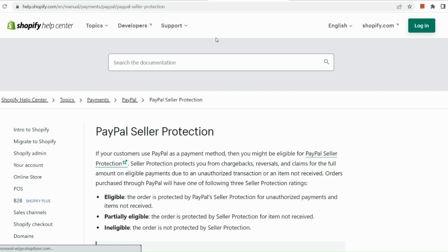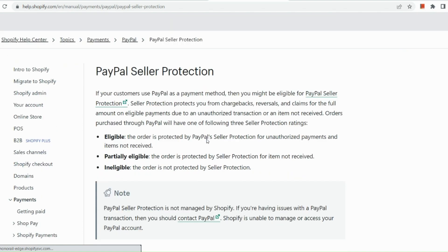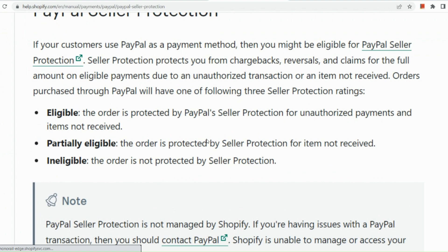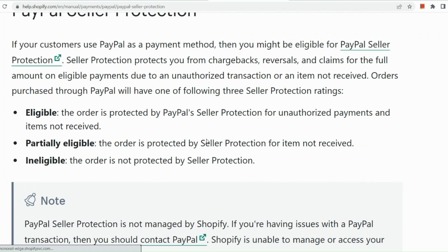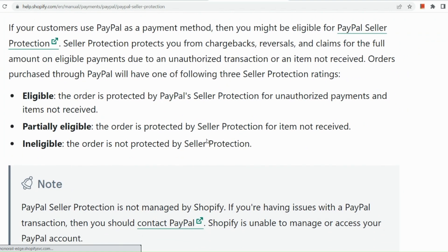Another one is the PayPal seller protection. So what's good about this specific checkout method is that if your customers use PayPal as a payment method, then you might be eligible for PayPal seller protection. So we have three types of seller protection ratings. That's the eligible, partially eligible, and ineligible.